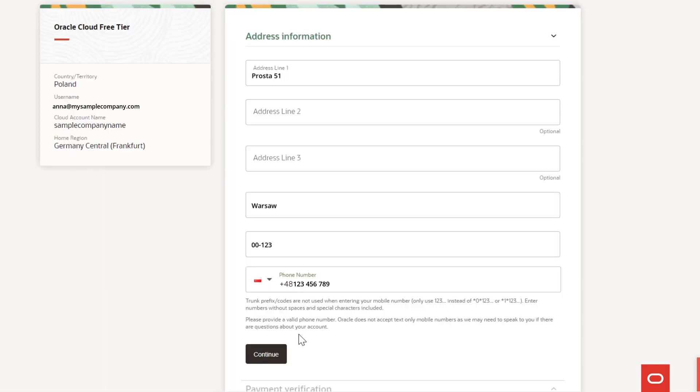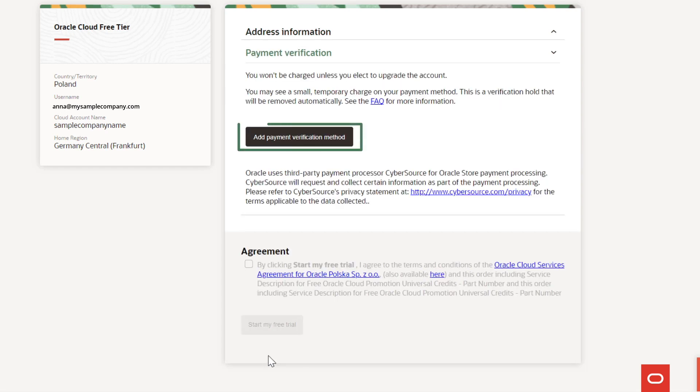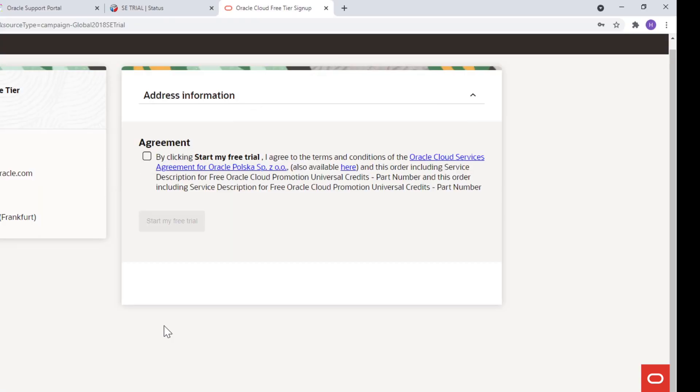Then fill in your address, phone number, and payment details as a means of verification and credibility. Your trial account is free and includes a good amount of universal credits, which can be spent on any available services during the 30 days of trial period.